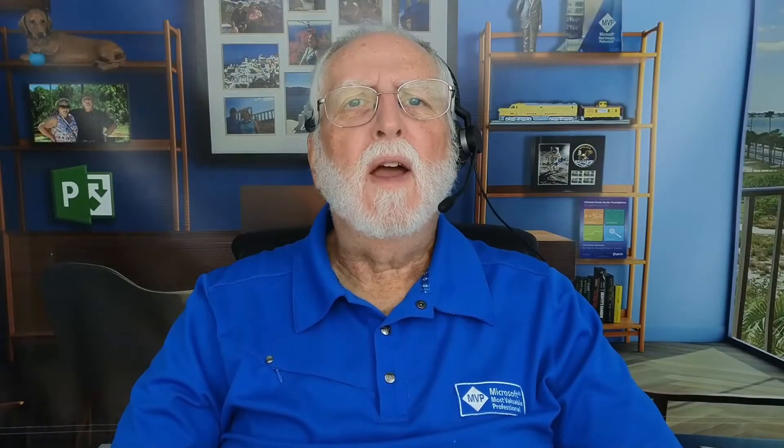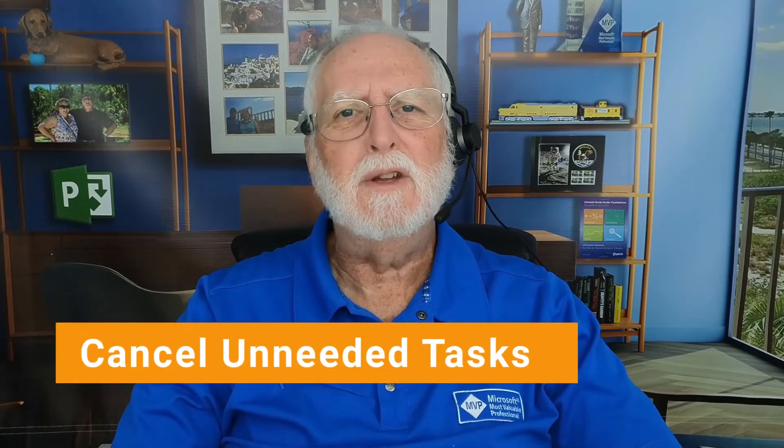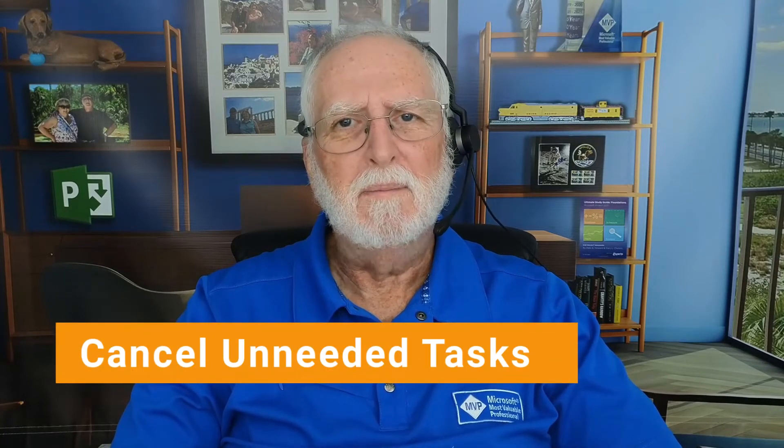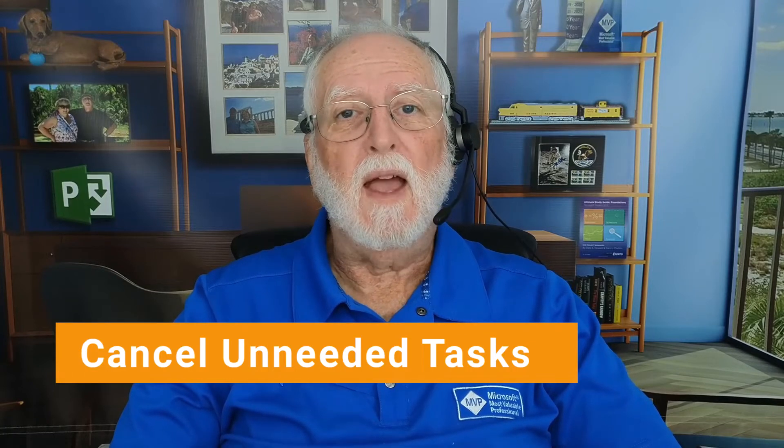In the professional version of Microsoft Project, there's a very cool feature known as the inactivate task feature. You can use that feature to cancel unneeded tasks, and it's easy-peasy to do that. So I'll show you how to use that feature.